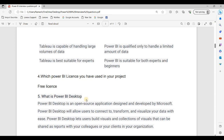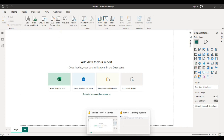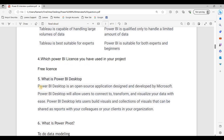What is Power BI Desktop? Power BI Desktop is a free application designed and developed by Microsoft. Power BI Desktop allows users to connect, transfer, and visualize data with ease. It lets users build visuals and collections of visuals that can be shared as reports with clients in your organization.